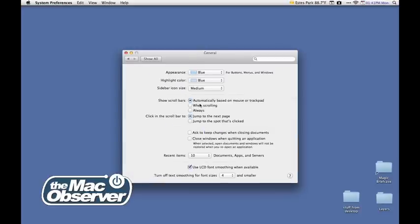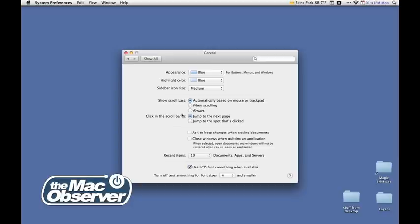The default is automatically based on mouse or trackpad, which means that the scroll bars will show up only when you're in a place where you can actually scroll. What I did was I changed my setting to Always, which means those scroll bars are visible all the time.